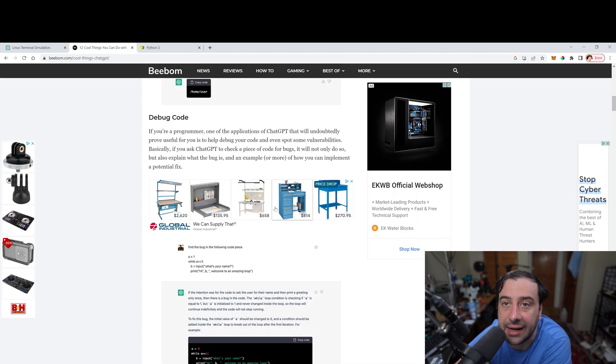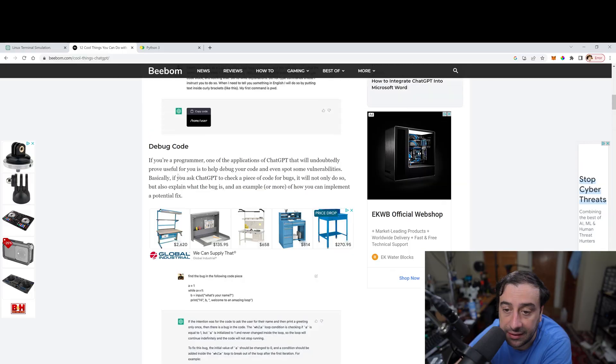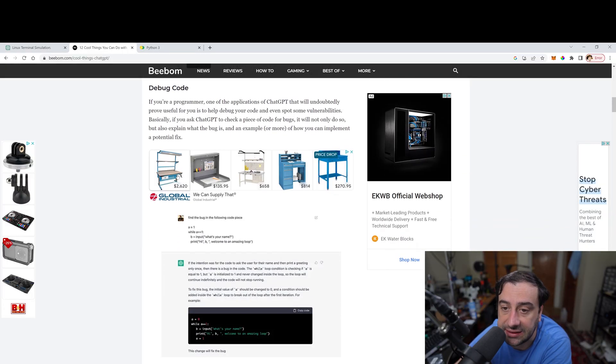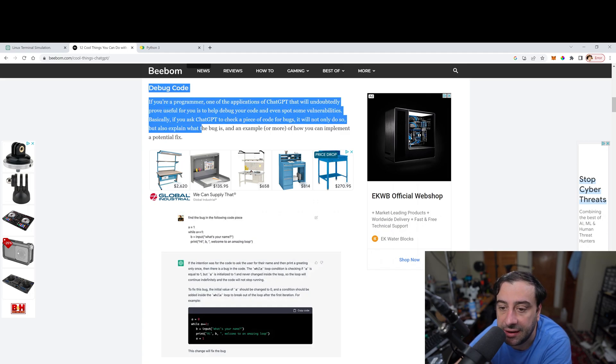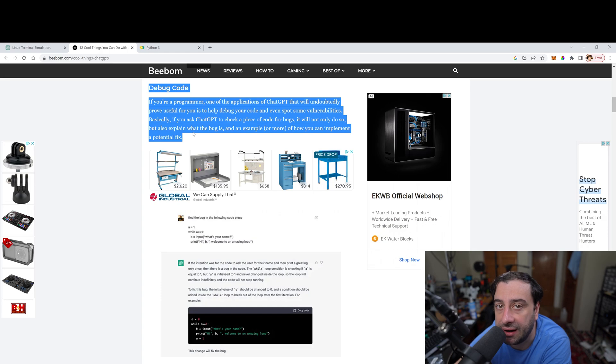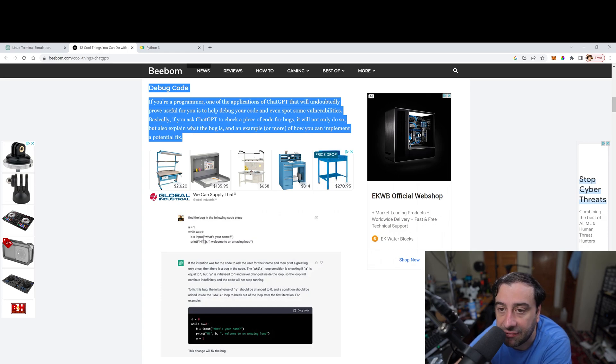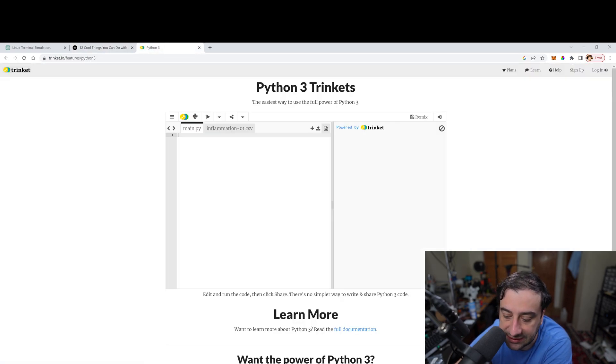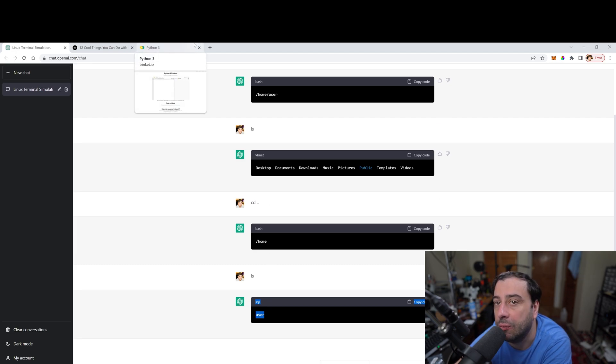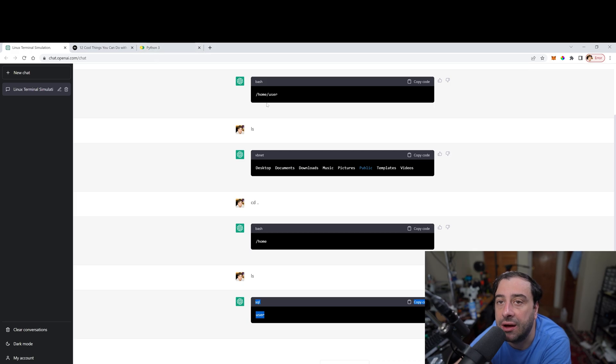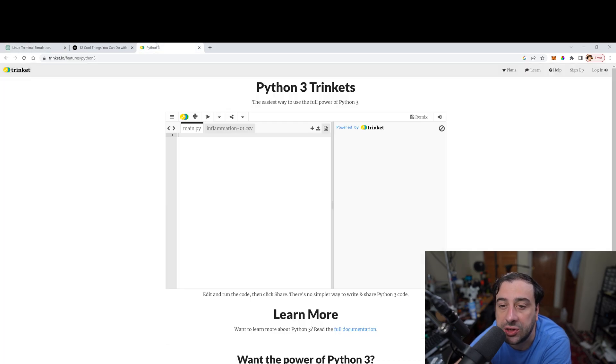All right. So next up is debugging code. Now this is a very, very popular part of ChatGPT. If you guys have ever coded and you ever got an error message, all you could do is copy that error message and paste it onto ChatGPT, right? And it's going to tell you exactly what that error message is doing and it can write code to correct that error message for you.